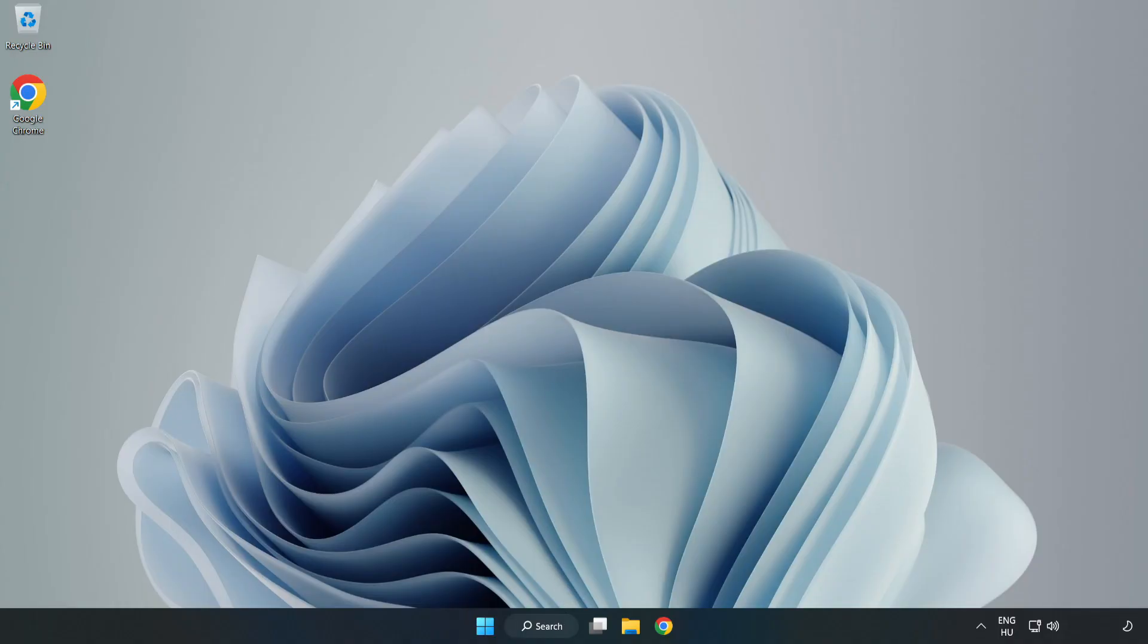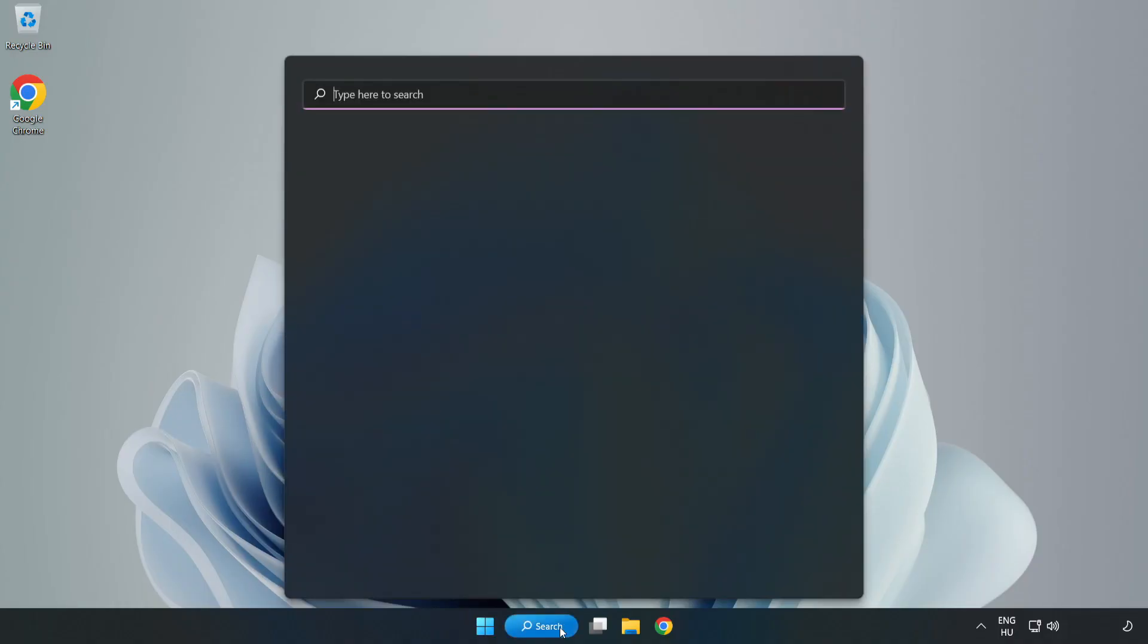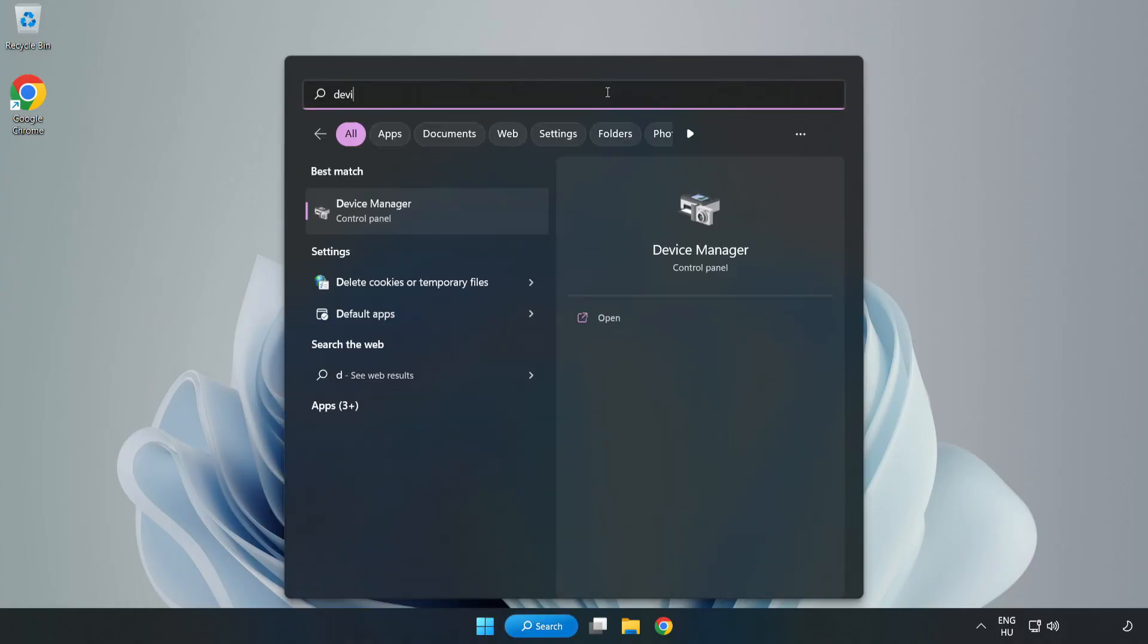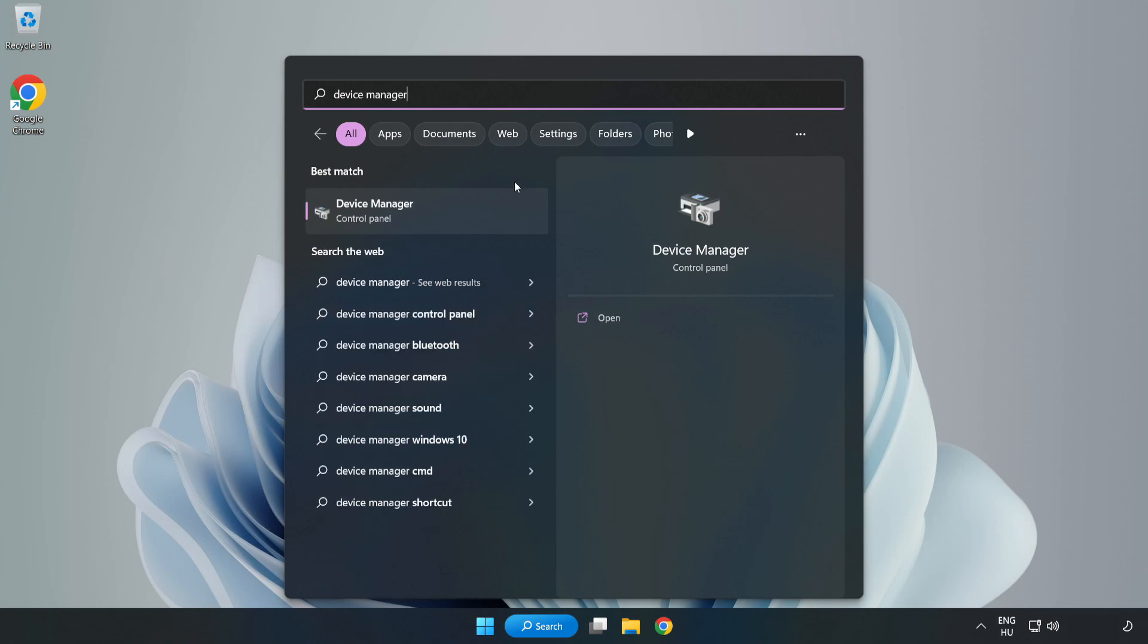Click Search Bar and type Device Manager. Open Device Manager.